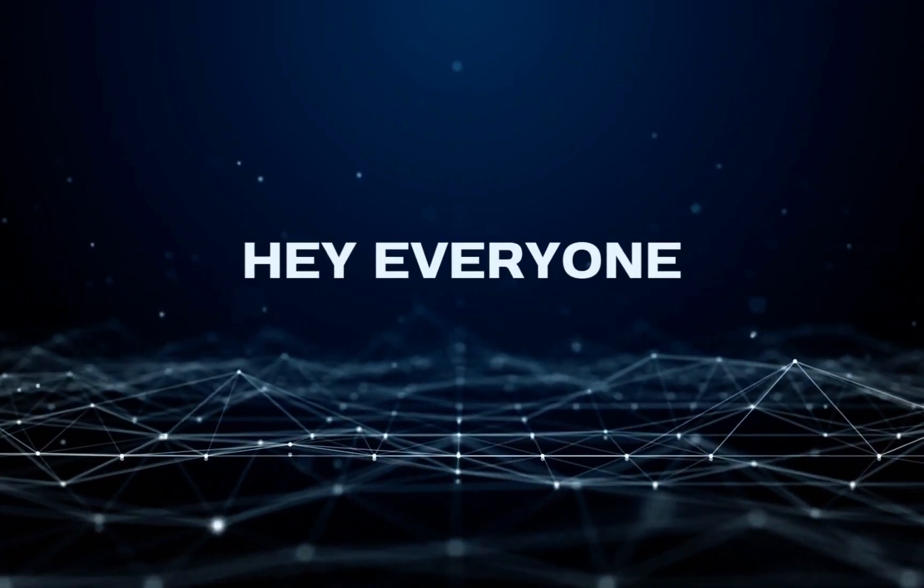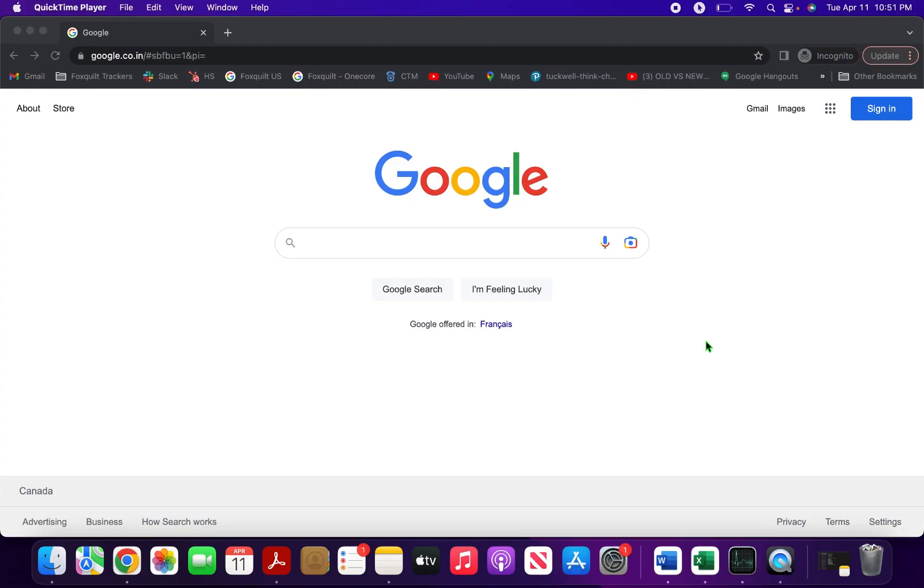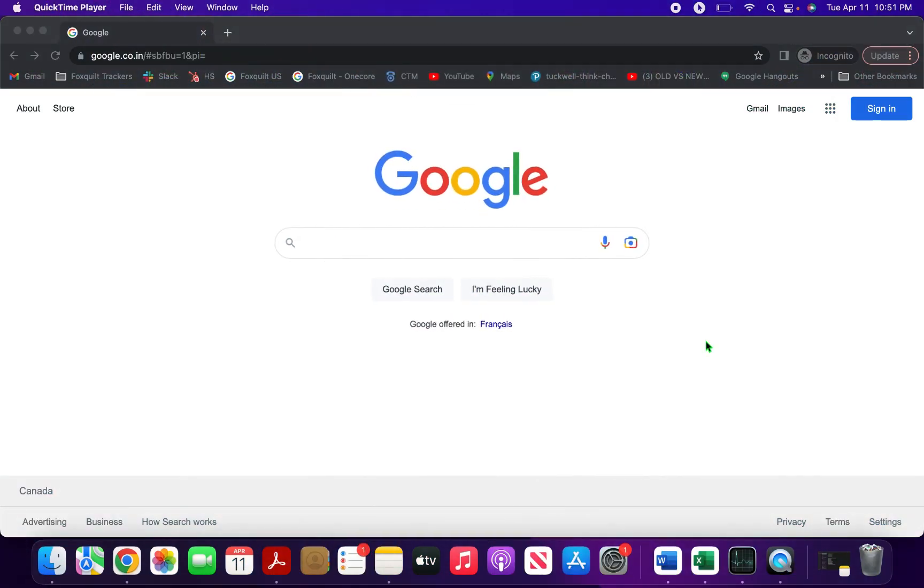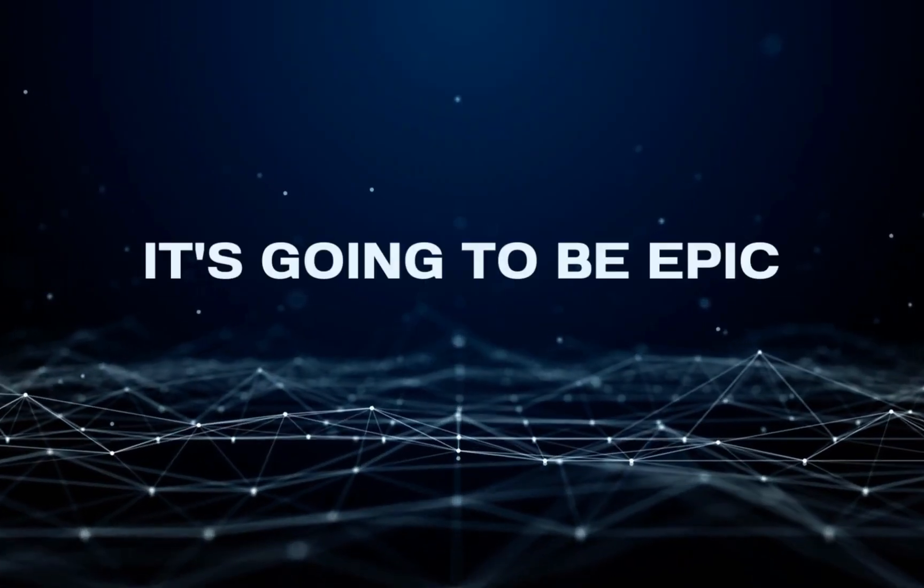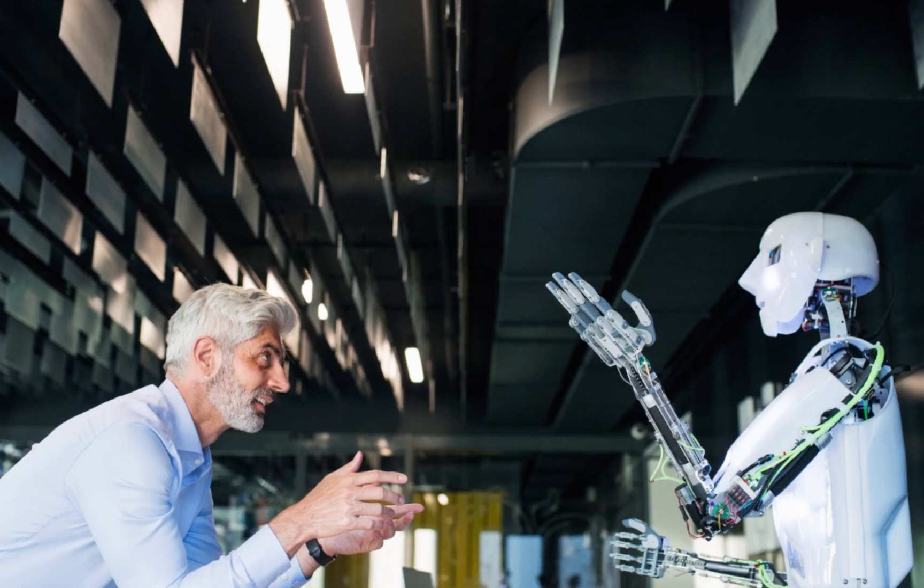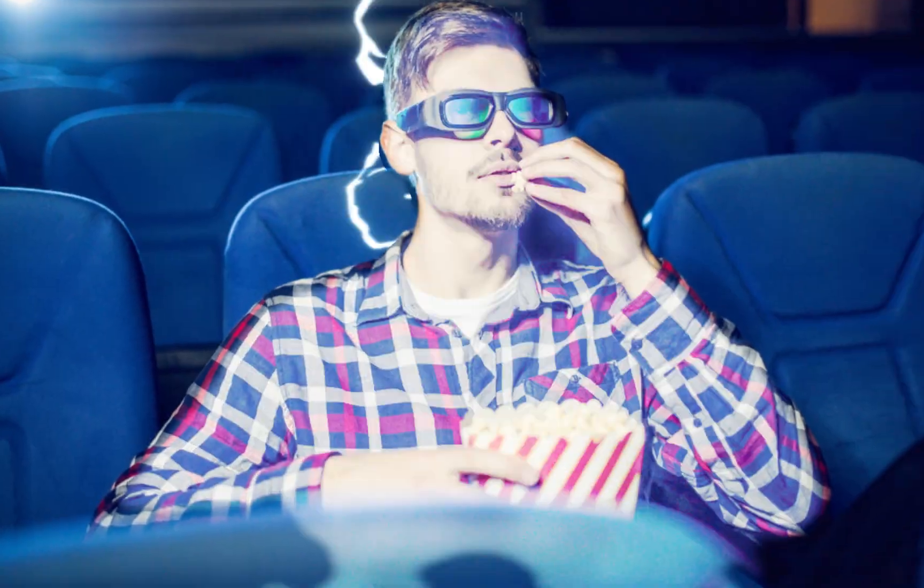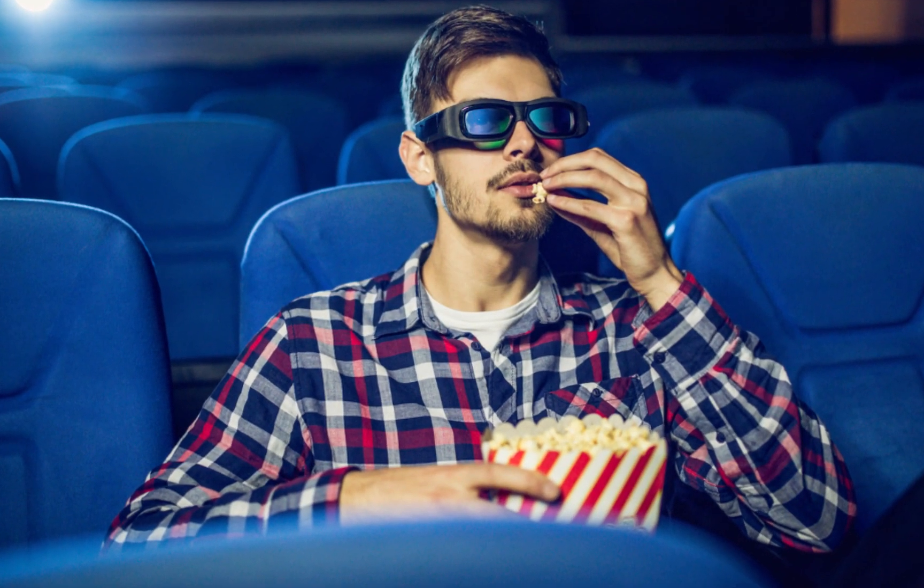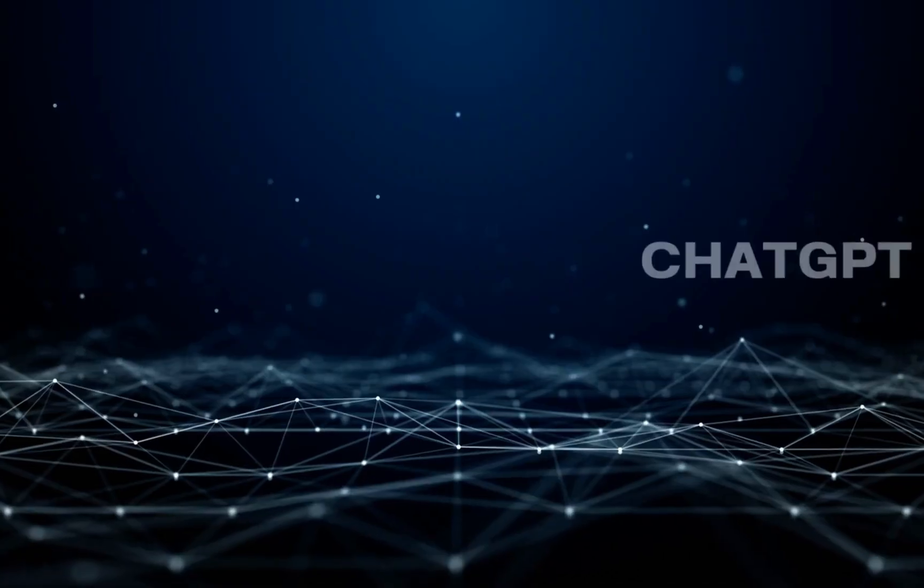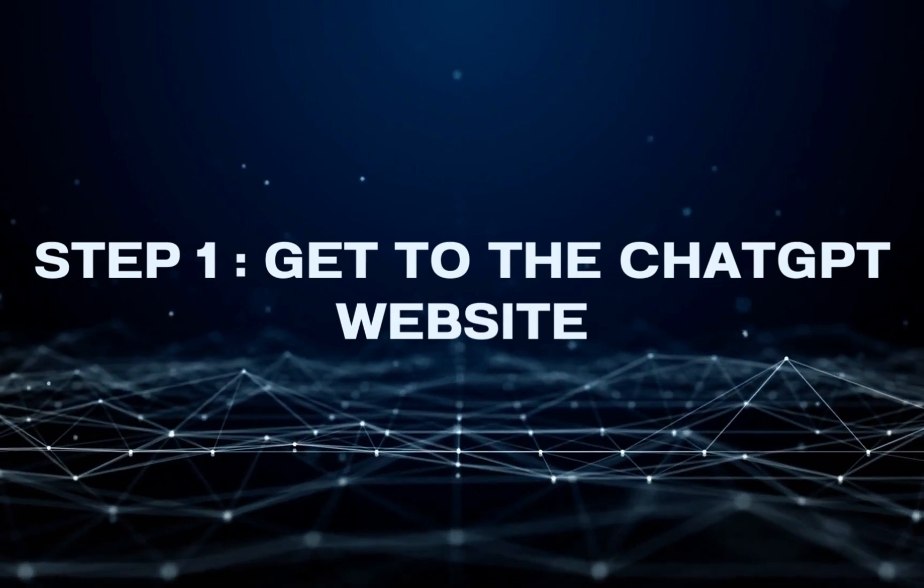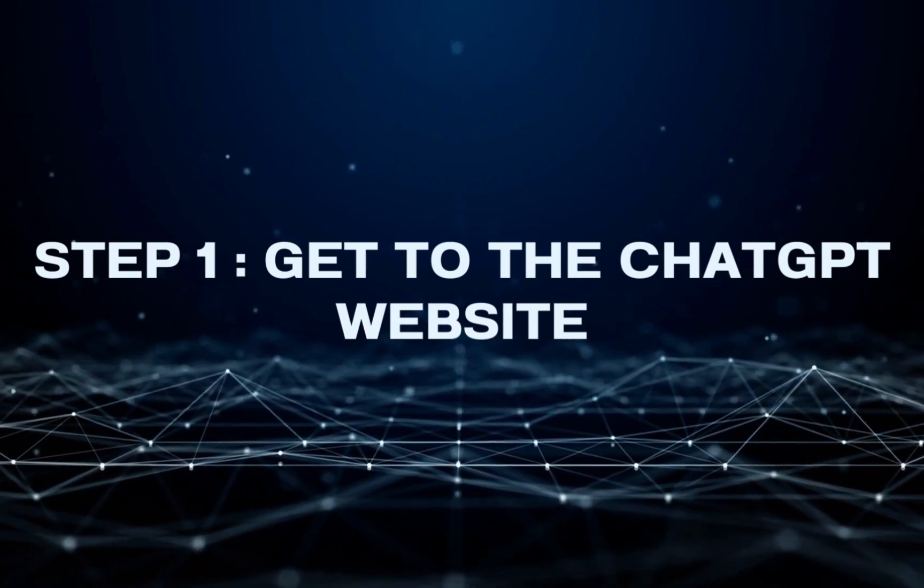Hey everyone, today I'm going to show you ChatGPT login with a Google account, and trust me, it's going to be epic. You'll be able to chat with ChatGPT in no time and impress your friends with your newfound AI skills. So grab some popcorn, sit back, and let's dive in.